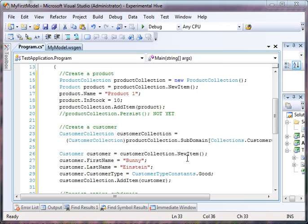You can set all that up in memory and call one persist and it will either succeed or fail. So, you will not have orphans scattered throughout your database.